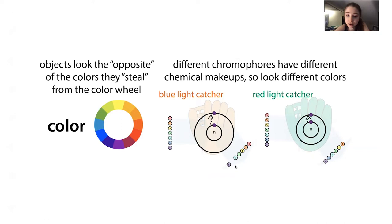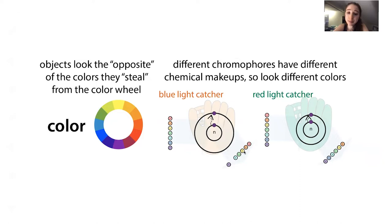Whereas with reverse genetics, you're starting by saying, 'If I put a blue light catcher in there, what am I going to see?' That is basically the idea with reverse genetics — you're making a change, introducing some change in the genotype, and looking to see what the effect is on the phenotype.